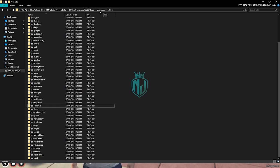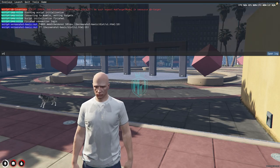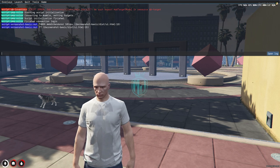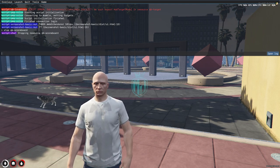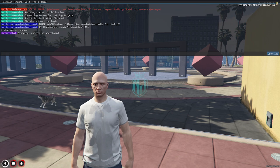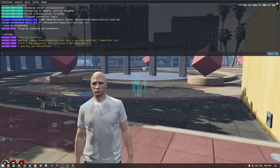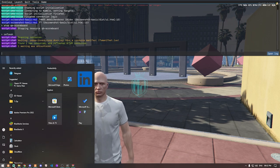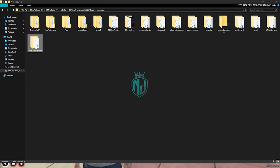Now we have to stop the old script from the server as well. We do a refresh, then stop it, then refresh again, and now we ensure the new scoreboard script.